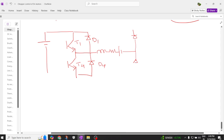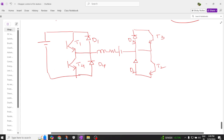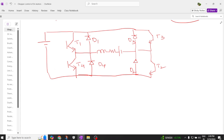Connected to the circuit we have diode D1, diode D3, and diode D2. In parallel we have transistor T2 and transistor T3. We give supply to the complete terminals, and this is the overall circuit configuration for the four-quadrant Class E chopper.